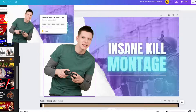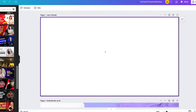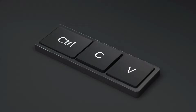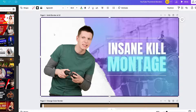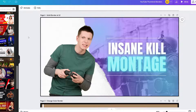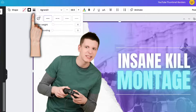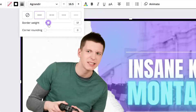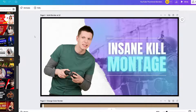Let's see what a border looks like on this gaming template. Go back to the border you've already created and use your keyboard shortcut to copy and paste it onto the thumbnail you've chosen. For this template, the solid border might be a bit too thin, so select border style and increase the weight. I personally find 12 to be the perfect match for this particular template.